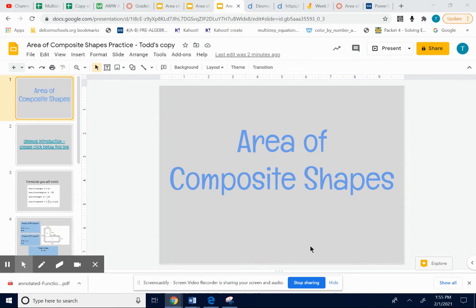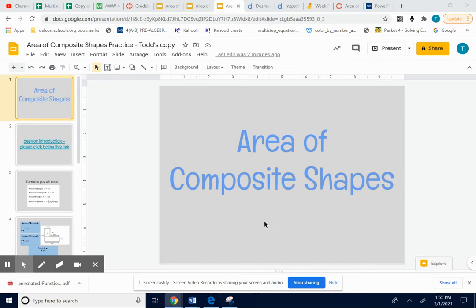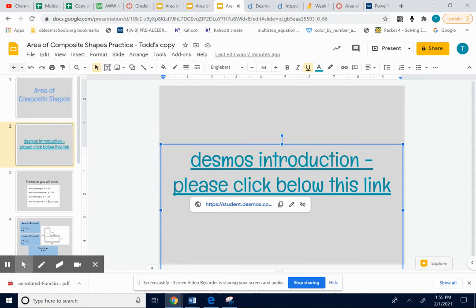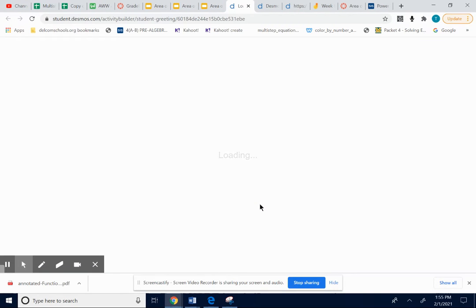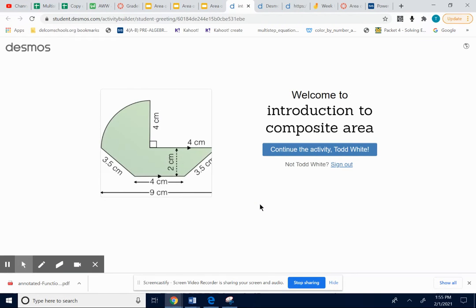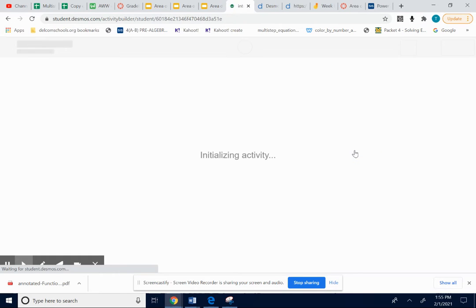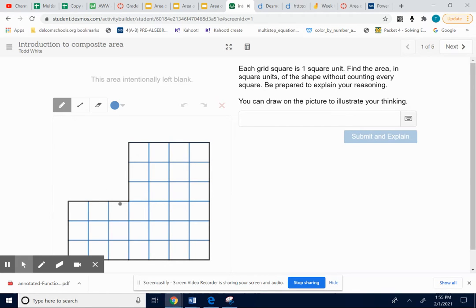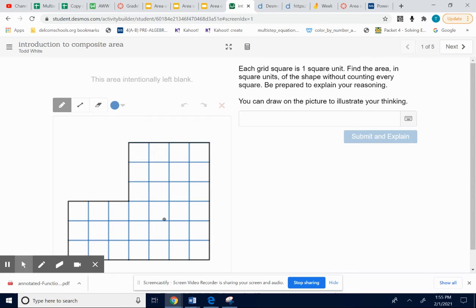This is a video to get you guys started on the composite shapes practice, or irregular shapes, mainly for quarantine kids. What I wanted the class to do first is to hop onto this Desmos activity, just to get a real quick glimpse of what we're doing. We're going to be taking irregular shapes like this. This looks like two rectangles side by side, but we're going to look at shapes that don't have the little squares inside, and we're going to be finding the area of it.